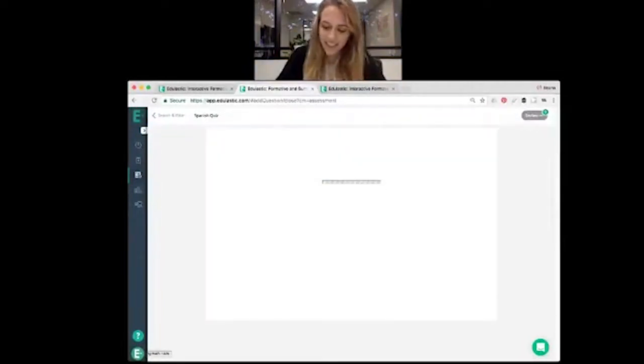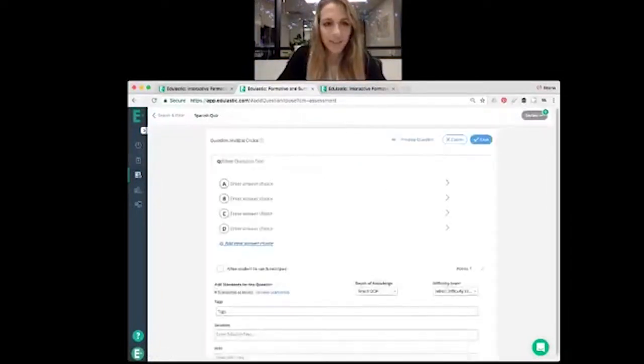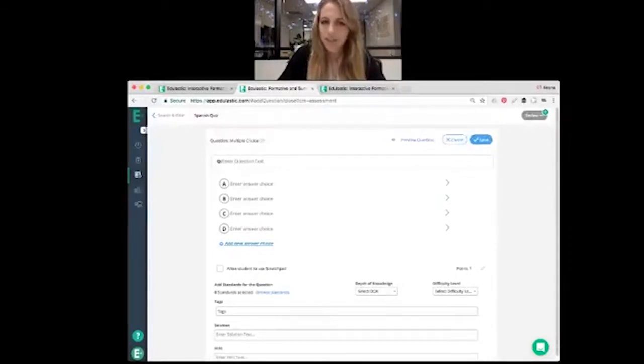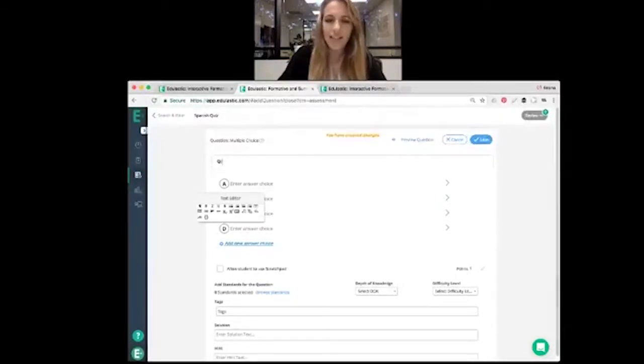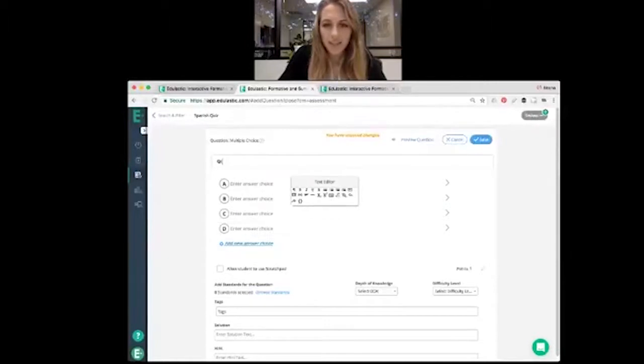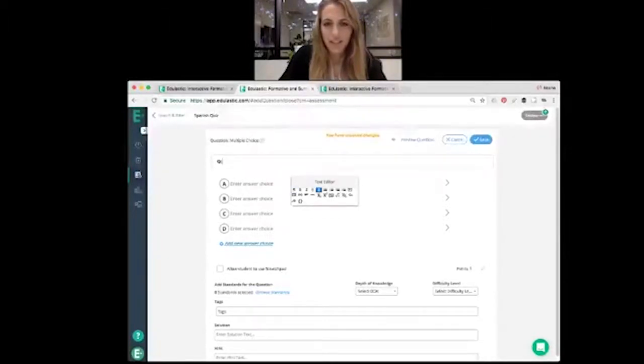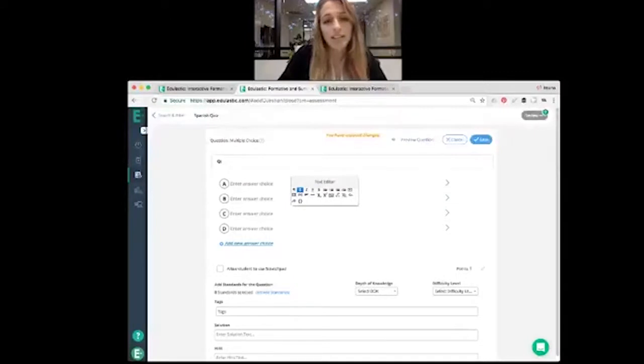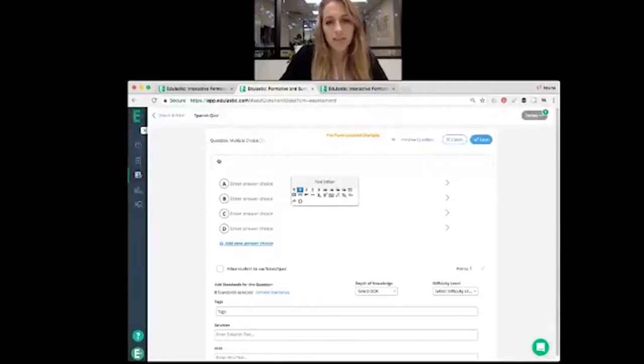Alright, now when you go to enter your question, the moment you click in that box, you'll see that the text editor pops right up. You have tons of options in the text editor for formatting the question stem. So as you can see, there's options for paragraphs.